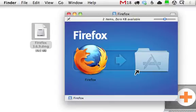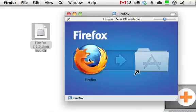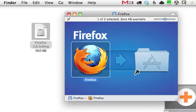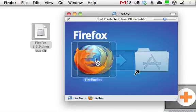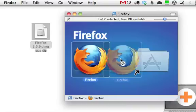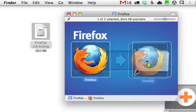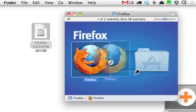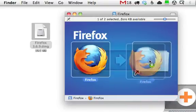But what you want to do is just exactly what it shows you here. That arrow says, it doesn't say it, but what it means is click this and drag it to this. And that will drop it into your Applications folder.